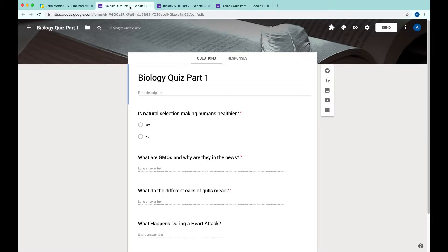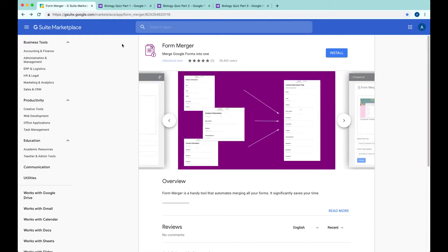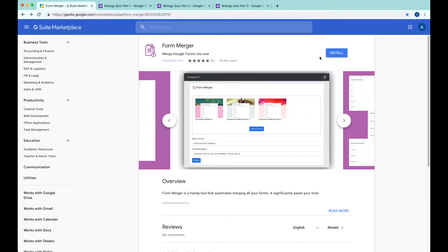We have to type all the questions again because Google Forms don't provide this kind of feature. But this is very time-consuming, so I'm going to show you a tool called Form Merger to simplify the process.